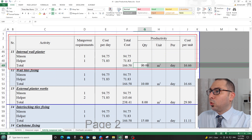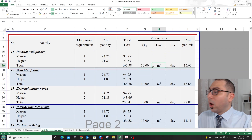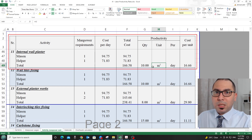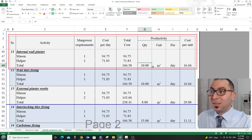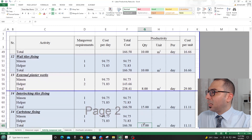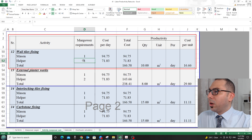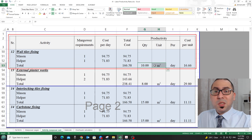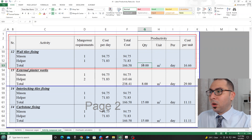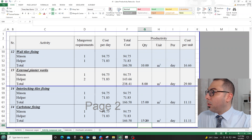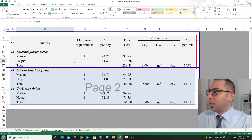For internal wall plaster, one mason and one helper can do 10 square meters per day. I have seen them do 30 square meters, but that is not consistent every day — 10 square meters is a reliable daily average. For wall tile fixing with ceramic or porcelain, one mason and one helper can also do 10 square meters per day. With overtime, a full bathroom of 27 to 30 square meters is possible, but for a standard eight-hour day, 10 square meters is fair.